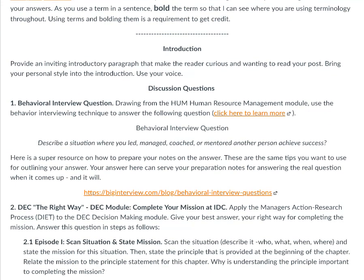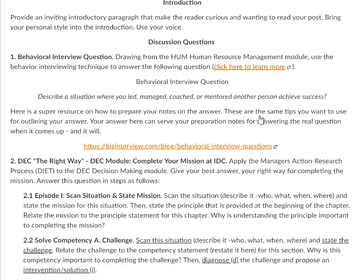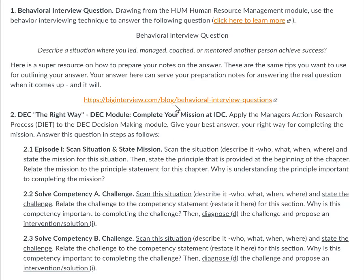Then we move into the first behavioral interview question, drawing from the human resource management module: describe a situation where you led, managed, coached, or mentored another person to achieve success. This focuses on skills for developing human potential and talent in an organization. Human resource management and training and development really focus on the concept of talent development. You can also check out thebiginterview.com — a really nice blog that can give you more tools for answering interview questions competitively.